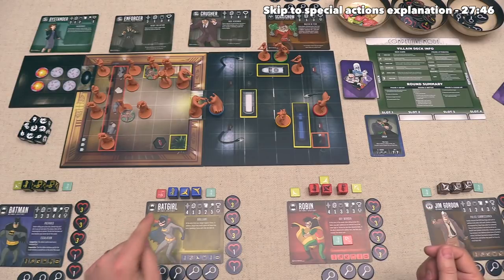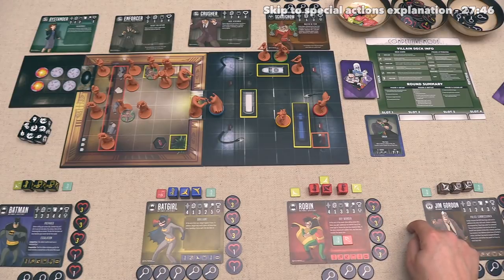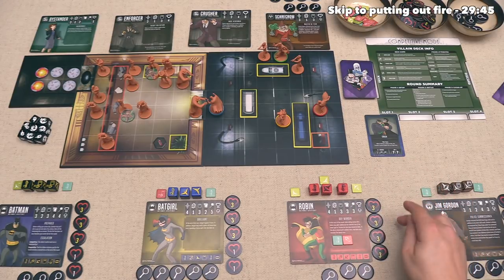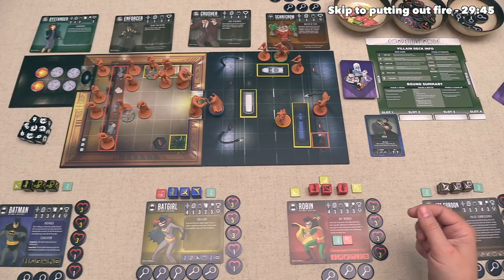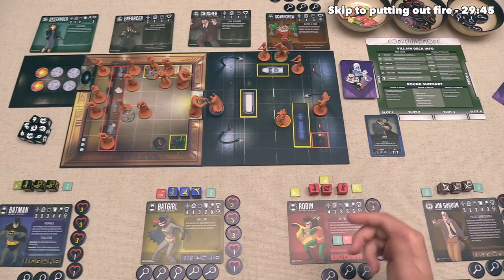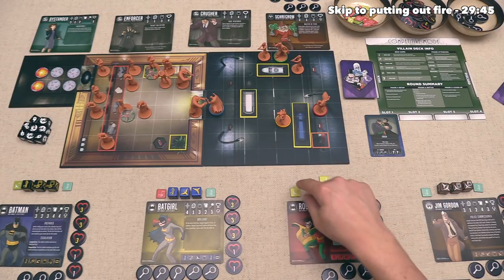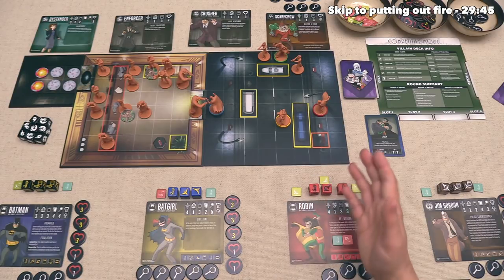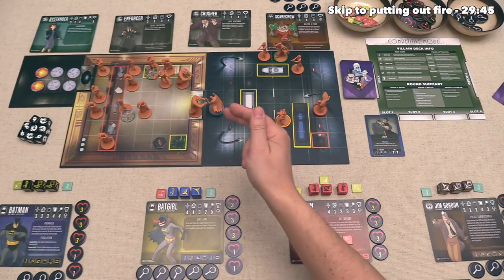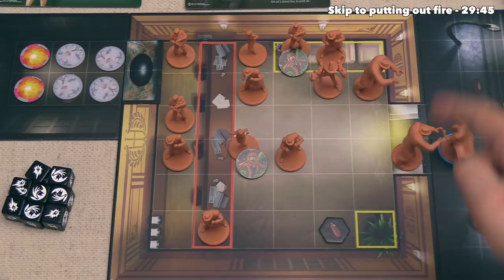Before finishing the tutorial, there is one more important thing to discuss: special actions. These are actions that players can take on their hero turns, and it always costs one of your actions — either a die or one of these tokens. You can only take a special action when there are no enemies directly adjacent to the figure taking the special action. There are three special actions that will come into play with this scenario.